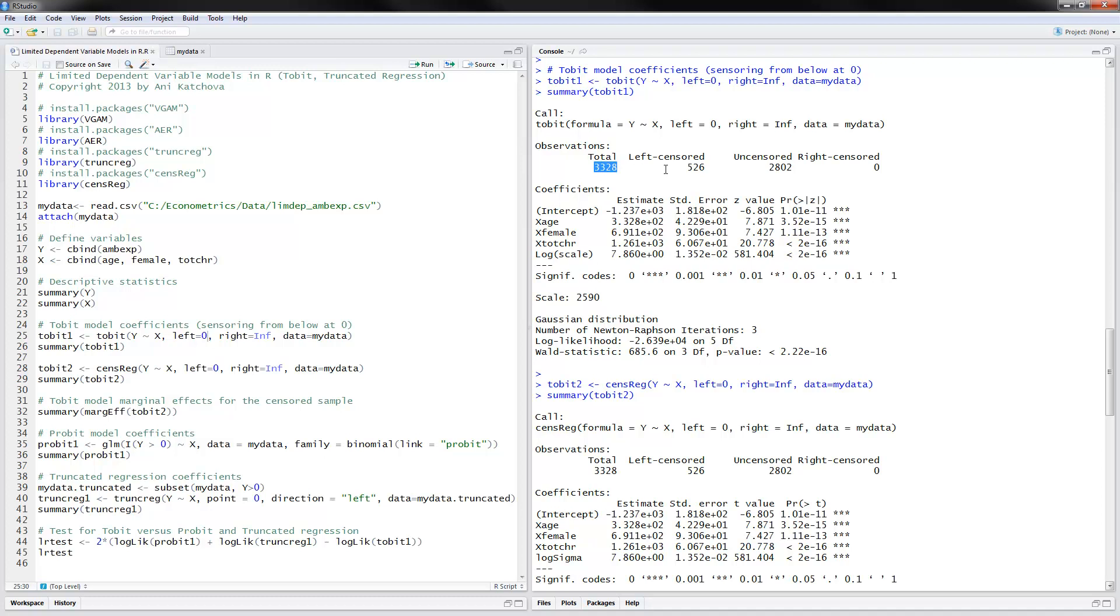Another thing to notice, these are the total number of observations. And the programs have seen that truncation from the left was 526. And these were the uncensored. And we have no censoring from the right.